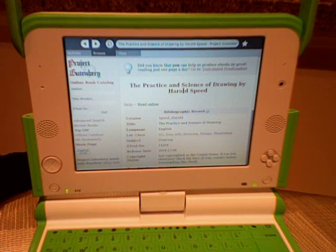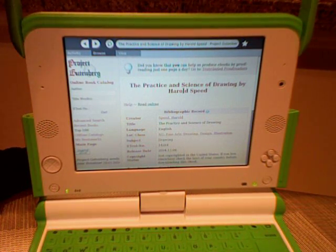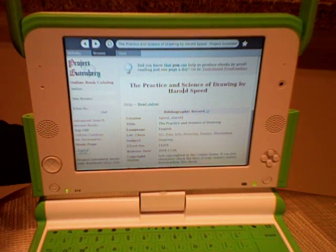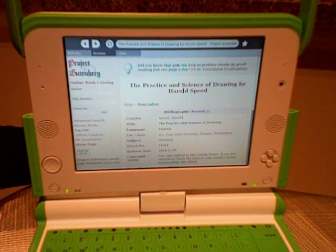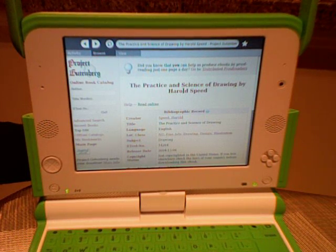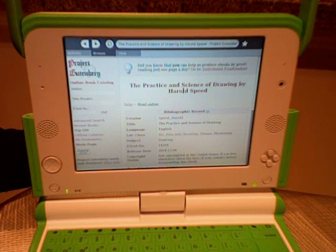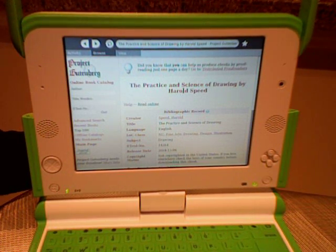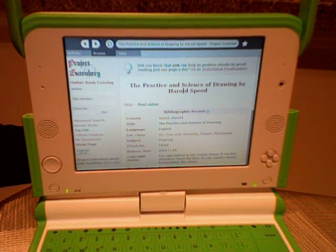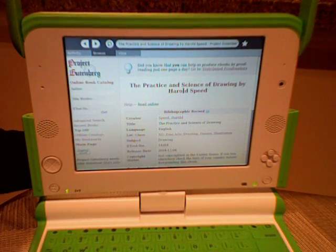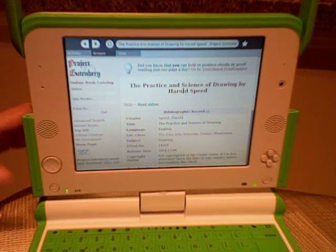I'm a librarian, so naturally I'm going to demo the e-book reader on the XO laptop. Right now we're looking at the Project Gutenberg website, which is a website where you can access and download e-books. There are approximately 20,000 that are in the public domain, so they can be freely downloaded to your laptop, and they are no longer under copyright in the United States.